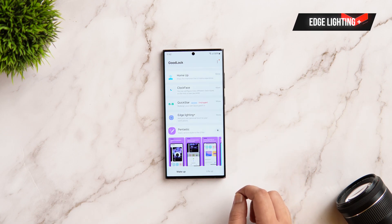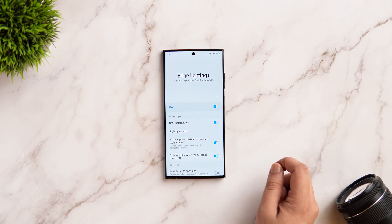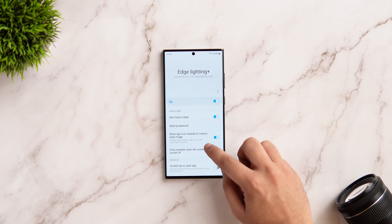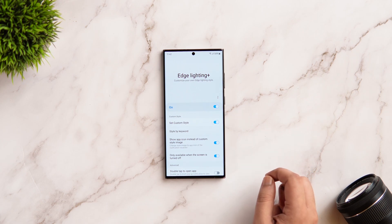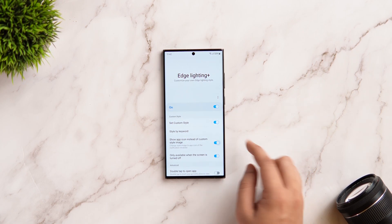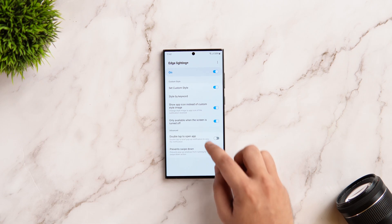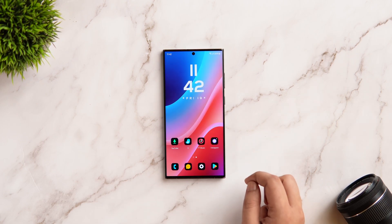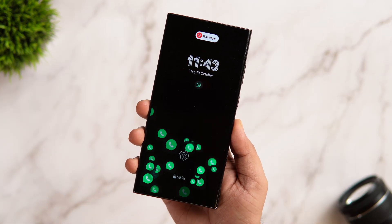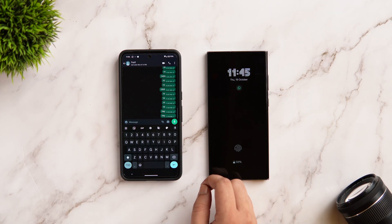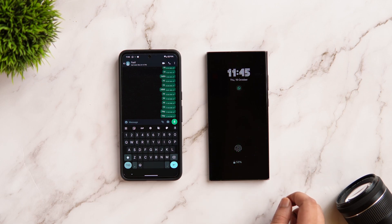Next, we have got one more new feature, and this time you need to update the Edge Lighting Plus module. I'm not sure if it is available for One UI 5 users, but my device is running the latest One UI 6 beta 7 and I am able to get this awesome feature. All you need to do is turn on the edge lighting feature and then enable the option called 'Set custom style.' There is another option you need to turn on called 'Show app icon instead of custom style image,' and also enable the setting for when your screen is turned off. Now whenever you receive any notification, that specific app icon will pop up as bubbles on your always-on display — for example, when I receive a message on WhatsApp, that app icon appears all over my screen.